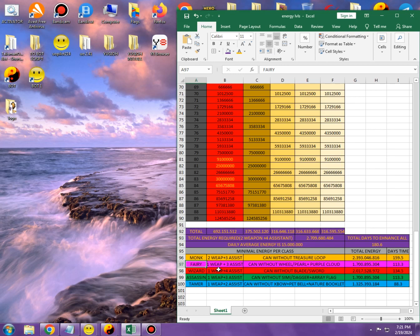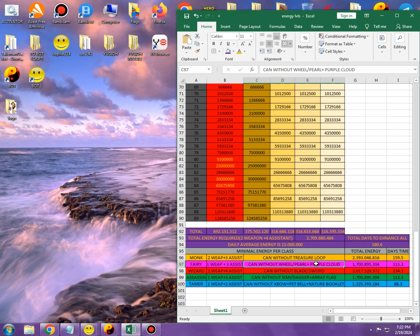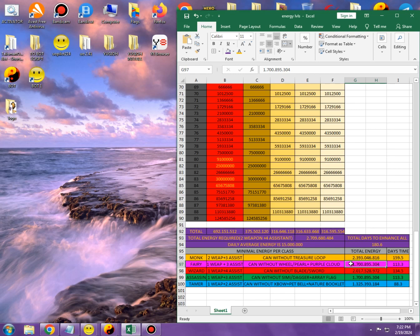For Fairy, you need, at minimum, one weapon and three assistants. In this case, you can go without Wheeler, without Pearl, depends on your own preference. And also, you can go without Purple Cloud because one of the Purple Cloud skills is basically useless to stun the wild pet of a Tamer. And the second one stuns, so basically, if you are not focusing as Fairy that much on duels, you don't really depend that much on a stun because you can have it with Wheeler. For that reason, the total energy is going to be 1.7 billion, which we can see that it's already 600 million less energy required than for a Monk, which is going to take you 113.3 days. So let's say 114.